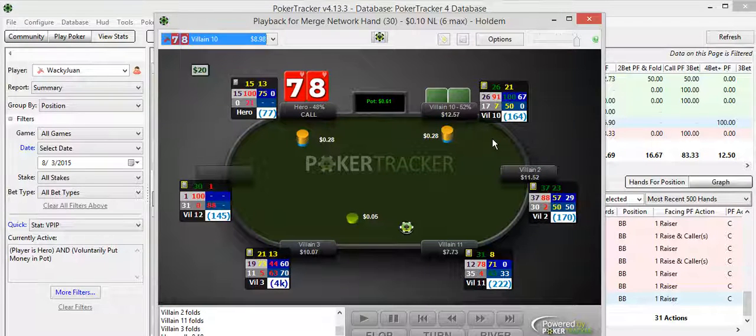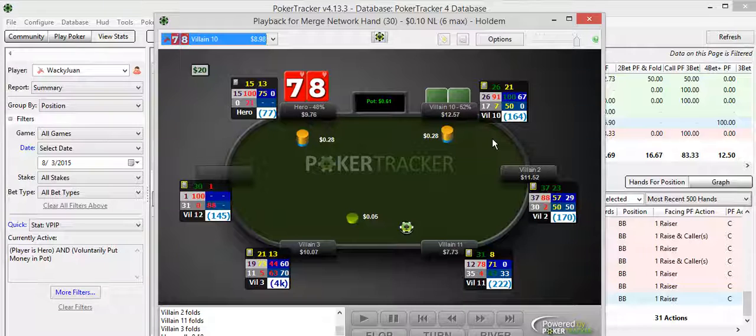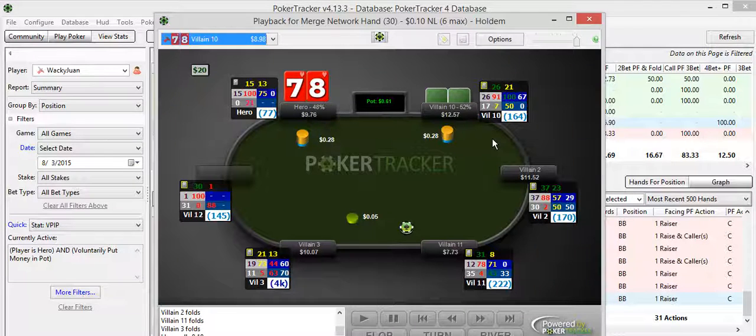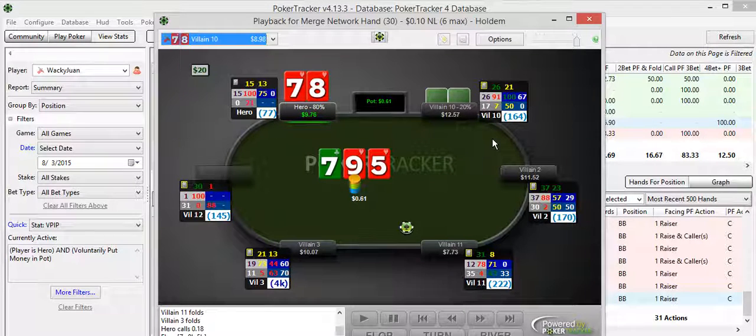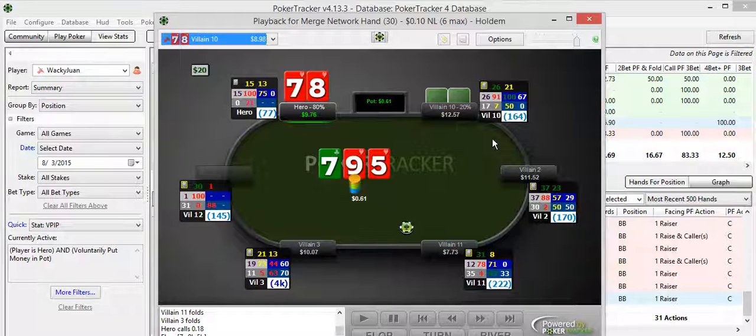Come on. And I called, of course, with the hand, with the kind of hand that can crack a big hand. 7-8 suited. And I flop a pair plus a gut shot straight flush draw. There's no way I'm getting away from this, at least on the flop and turn. If I whiff on the river, then I can get away.